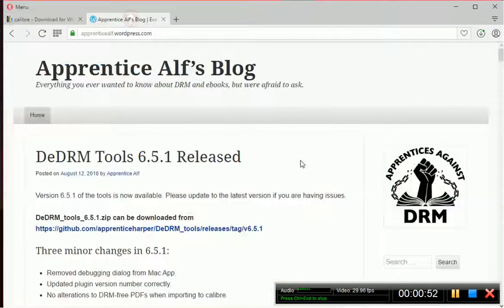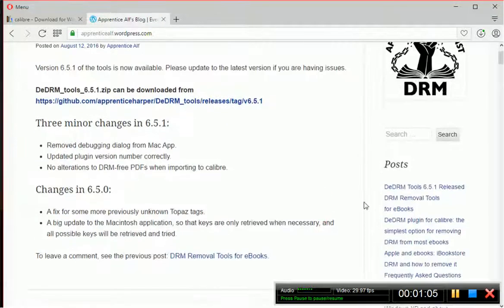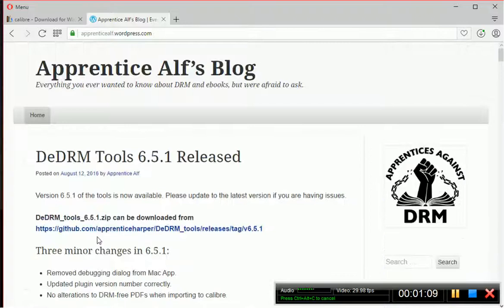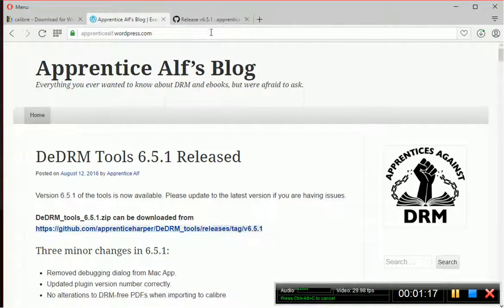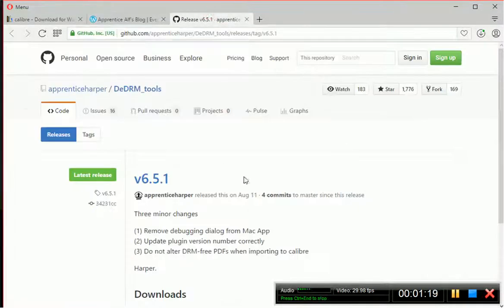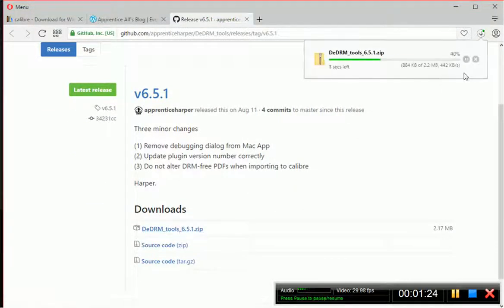Then go over to ApprenticeAlf.wordpress.com — again, the link will be down below. On the homepage, the very top row, you'll see DeDRM Tools 6.5.1 released right on top. If it's not there, it's also usually in a post somewhere. Click on that link — I'm not going to put it below because it changes with the version number. Open that up, scroll down to Downloads, and click on the zip file.